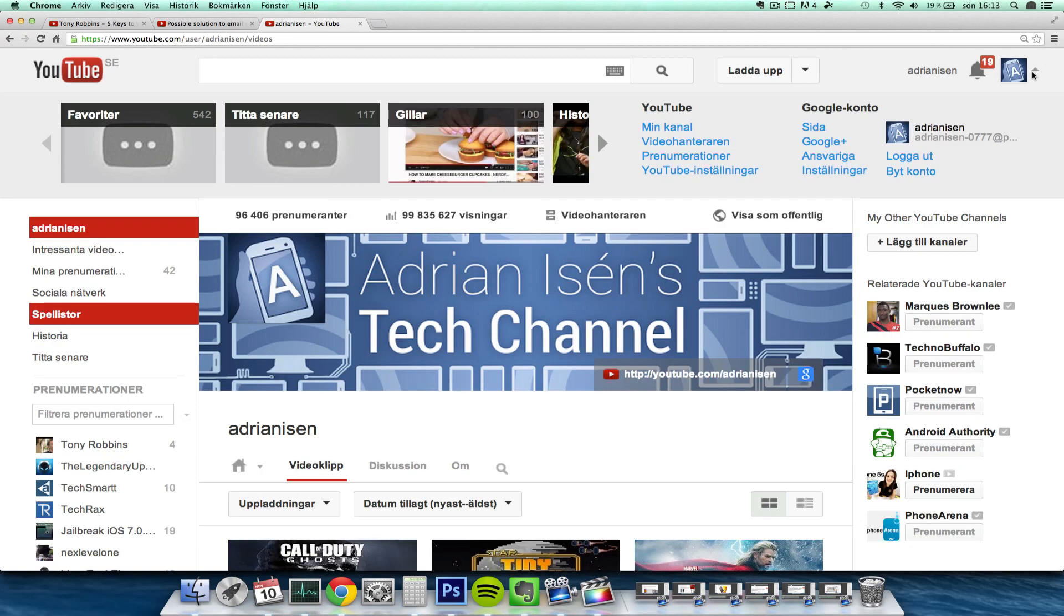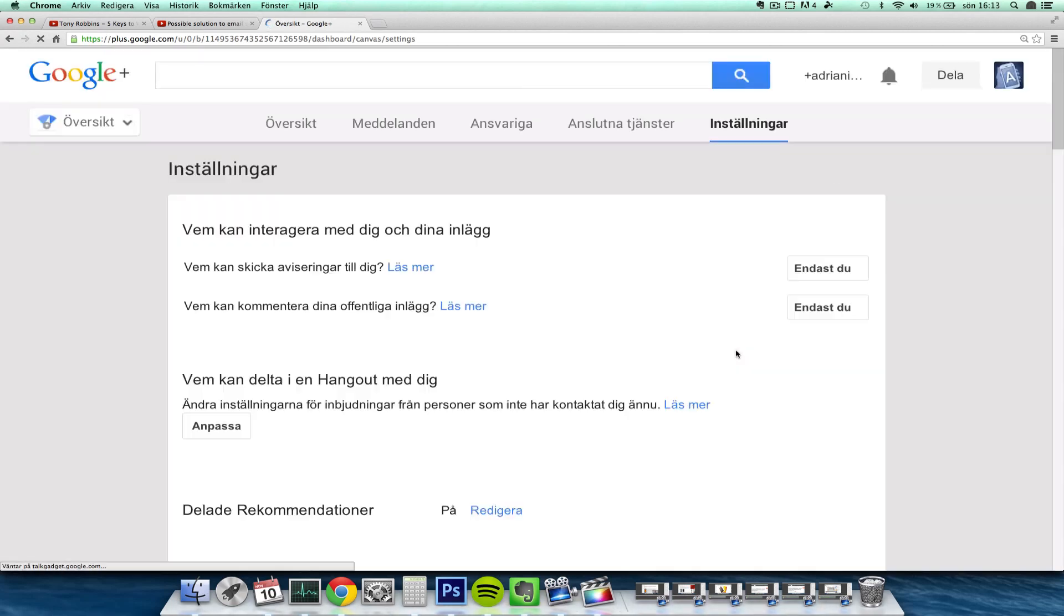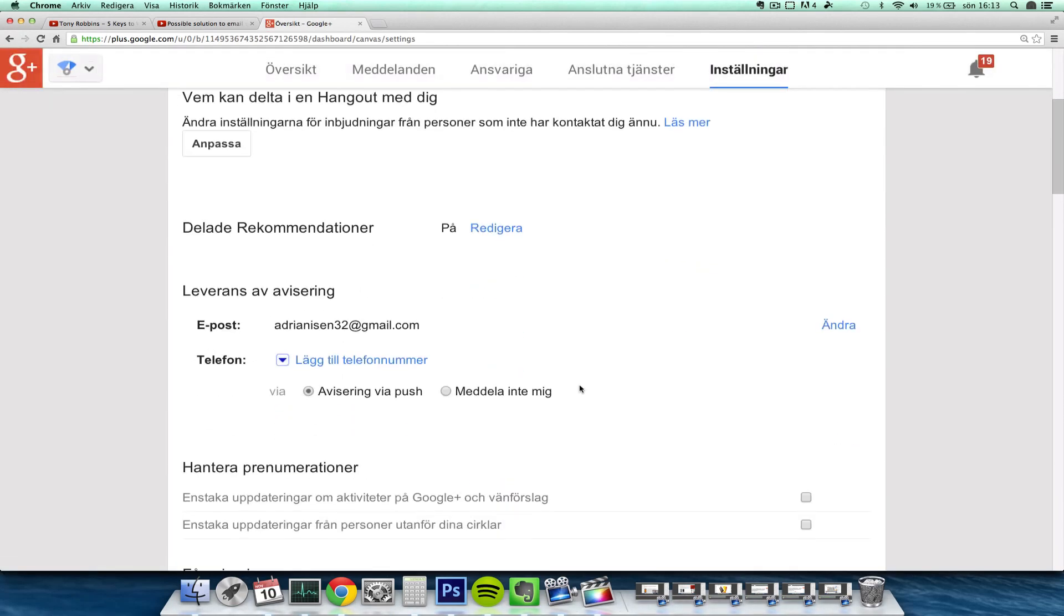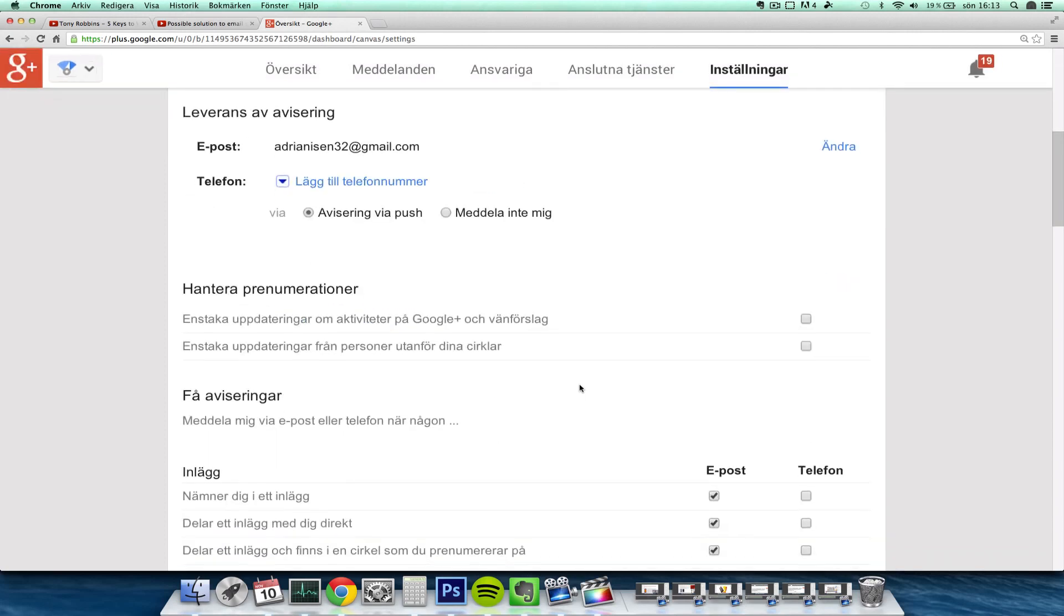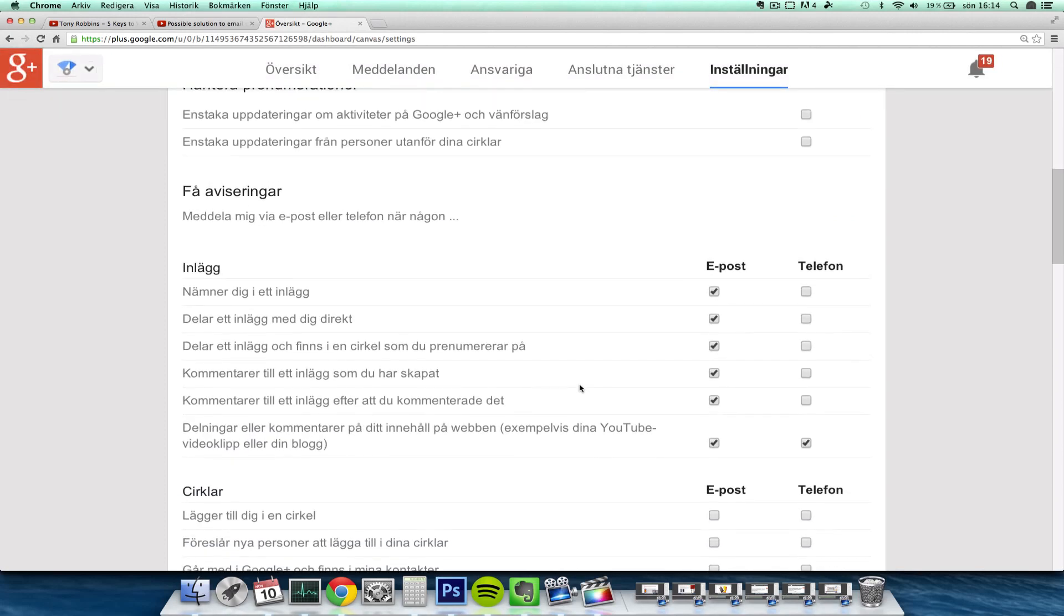So basically what you do is you tap on this little button here and then you go to settings for the Google Plus page. Then you have to scroll down here.